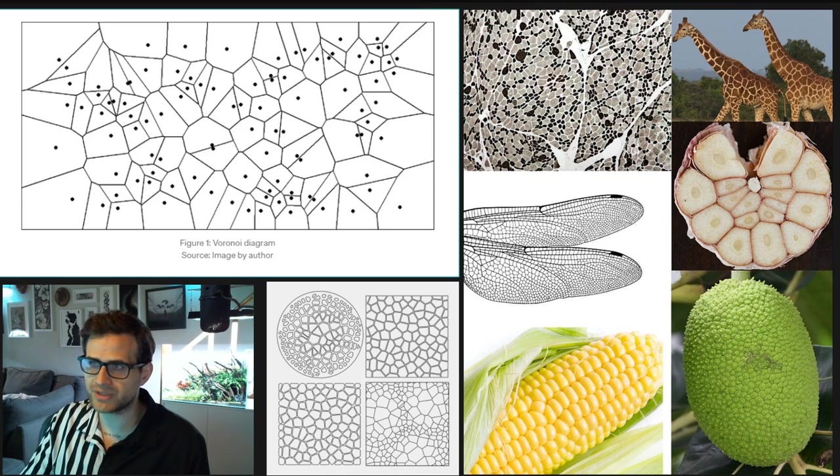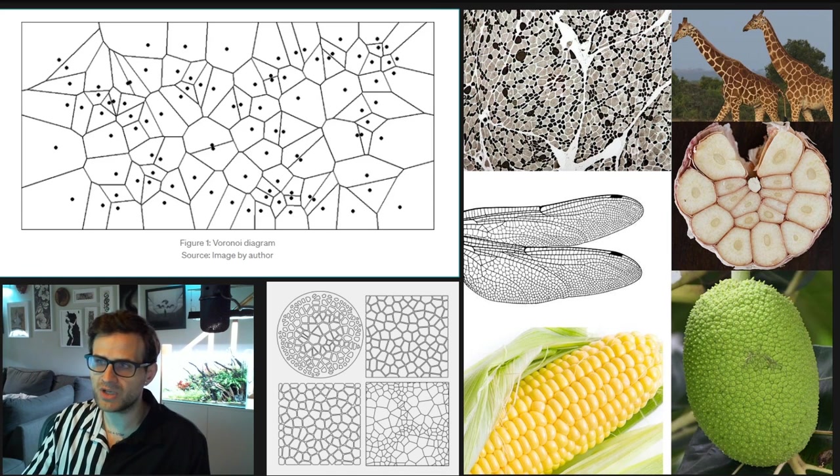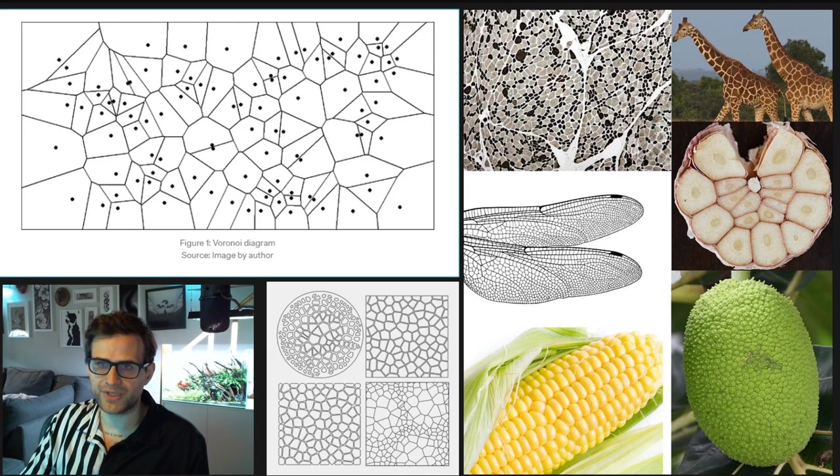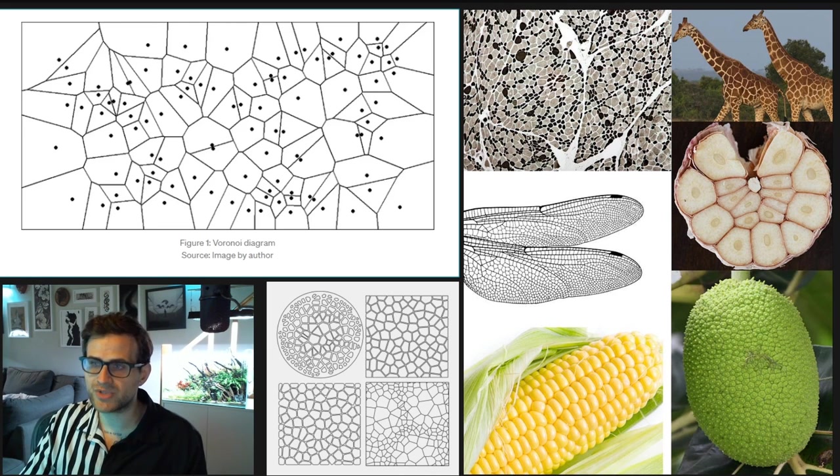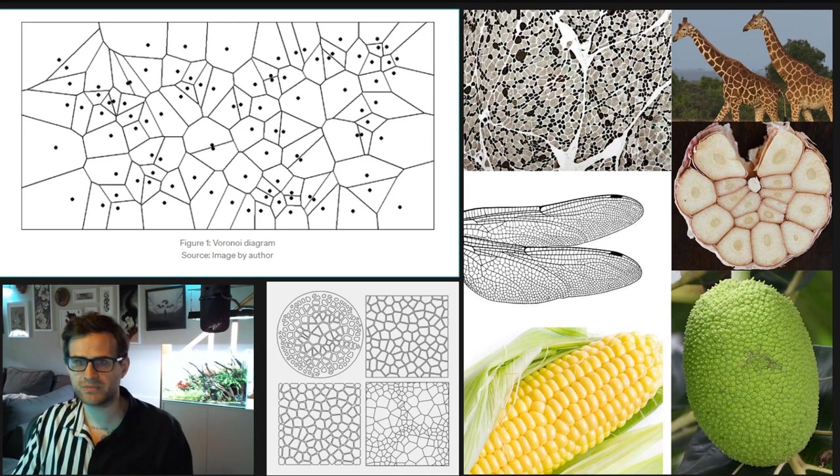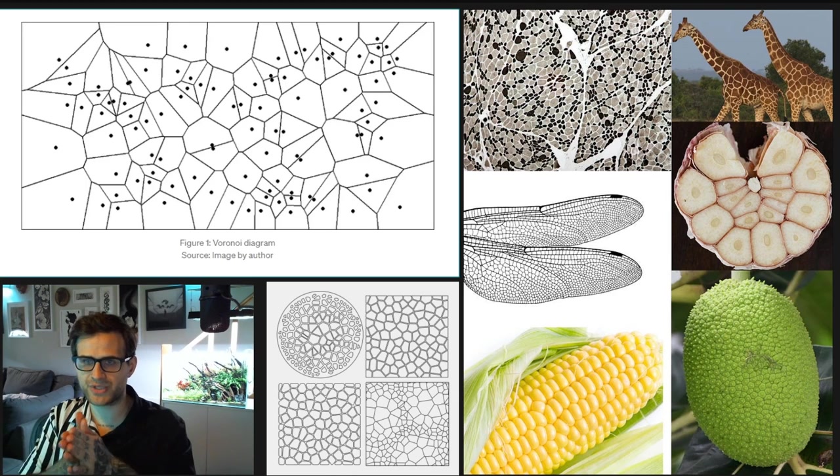There's a reason we're looking at these things. Corn, jackfruit, garlic, giraffe. All of these guys feature a Voronoi diagram. This is a pattern you're going to use all the time. Look at your skin. It's on your skin, where your skin cells grow into each other.